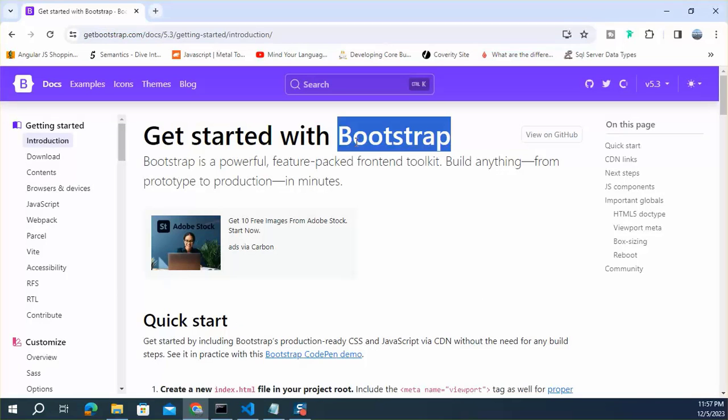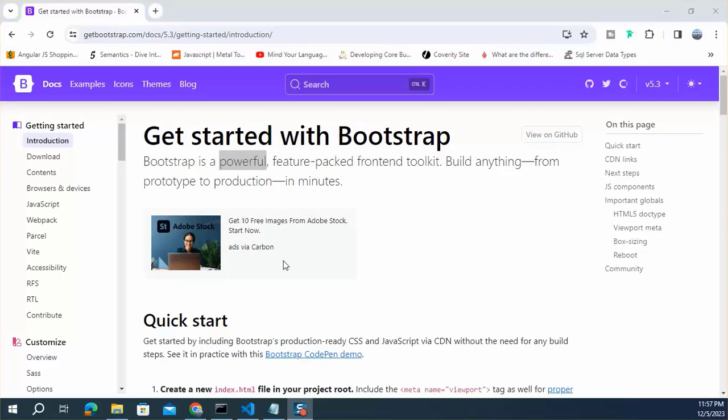Generally we know Bootstrap is a powerful free front-end framework that can be used in static website or dynamic website like Vue.js, Angular and React.